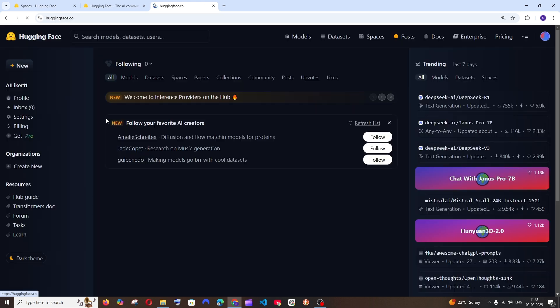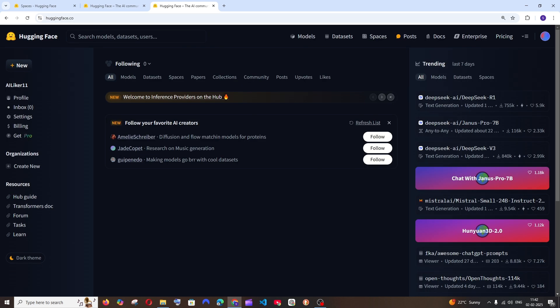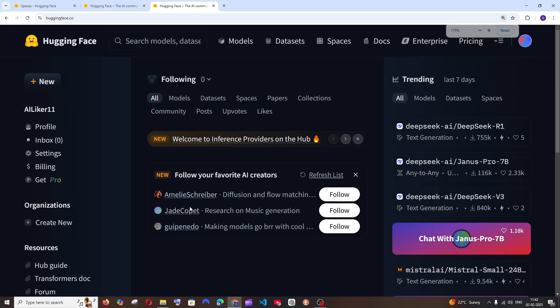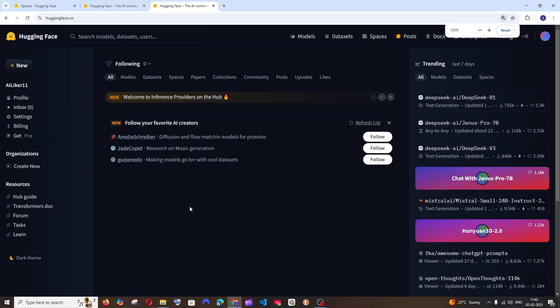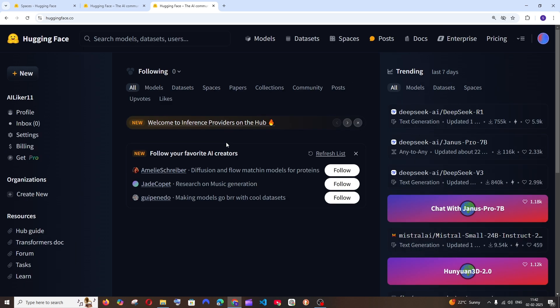If you don't know what Hugging Face is, Hugging Face is basically a site where individuals and big organizations can store their models. It's like GitHub but for AI models, and you can even deploy and create your model over here also.